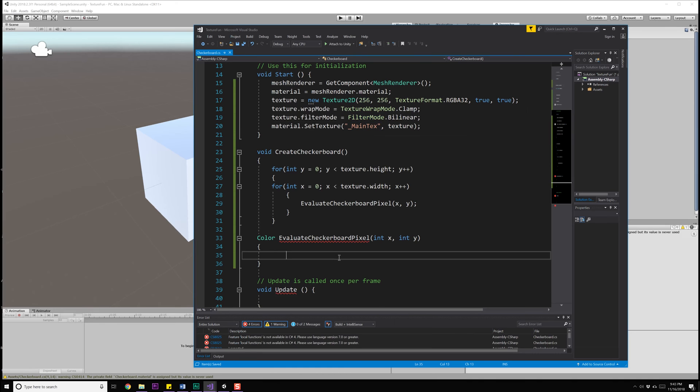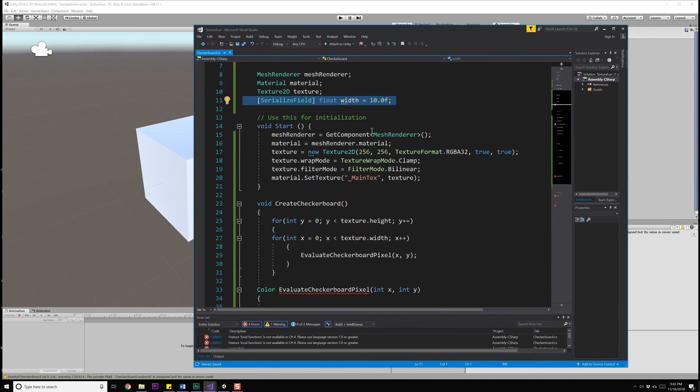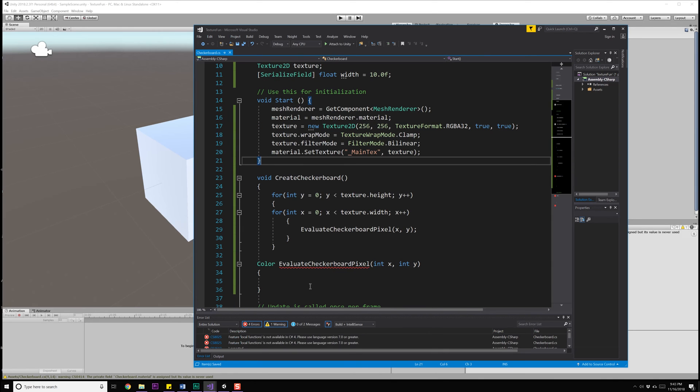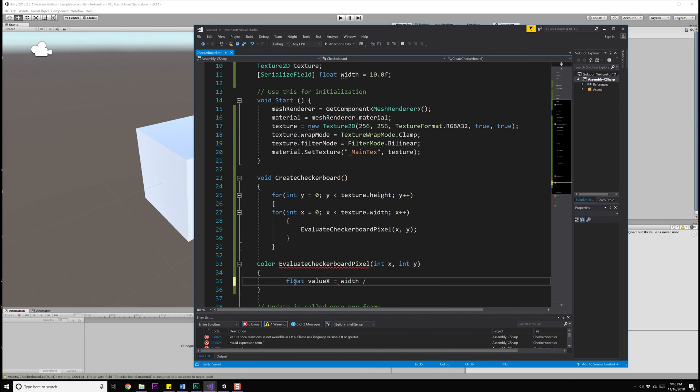And depending on the number we use, say modulus our width, it's going to change every time we iterate over this 256 to zero, one, two, three, four, five, six, seven, eight, nine, zero, one, two, and so on and so forth. So it's going to keep repeating that pattern over and over again. And we can use that to create our checkerboard. It basically puts it into chunks for us. So I'm going to go ahead and do a float valueX is going to be equal to our width divided by X modulus our width.